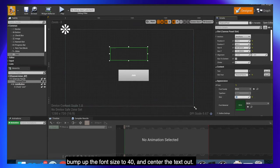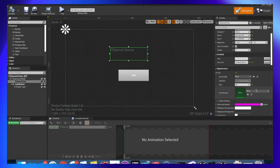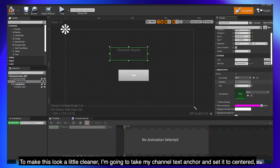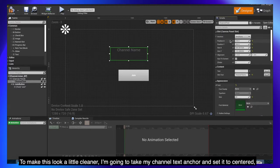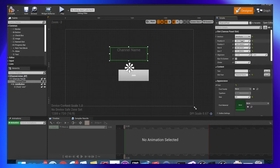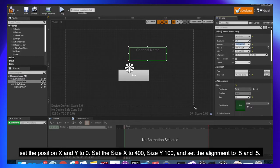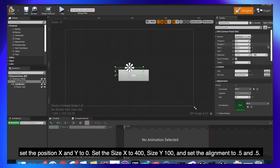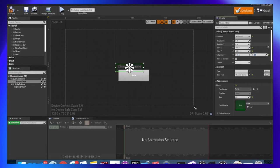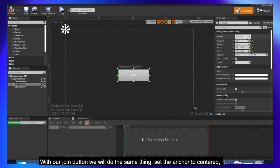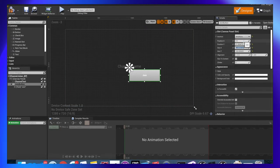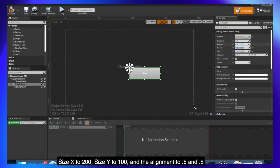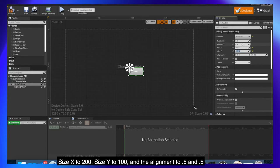Bump up the font size to 40 and center the text out. To make this look a little cleaner I'm going to take my channel text anchor and set it to centered. Set the position x and y to 0, set the x to 400, size y to 100 and set the alignment to 0.5 and 0.5. With our join button we will do the same thing. Set the anchor to centered, position x to 0, position y to 100, size x to 200, size y to 100 and the alignment to 0.5 and 0.5.